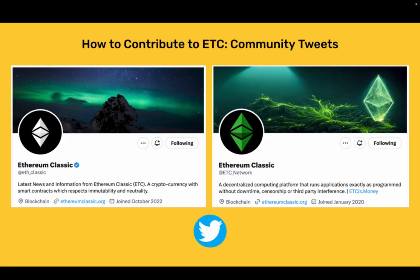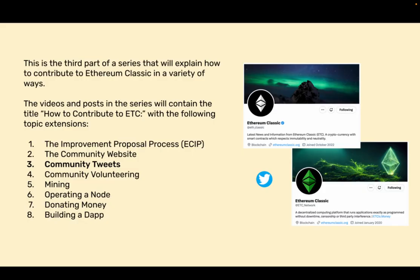How to contribute to ETC Community Tweets. This is the third part of a series that will explain how to contribute to Ethereum Classic in a variety of ways.